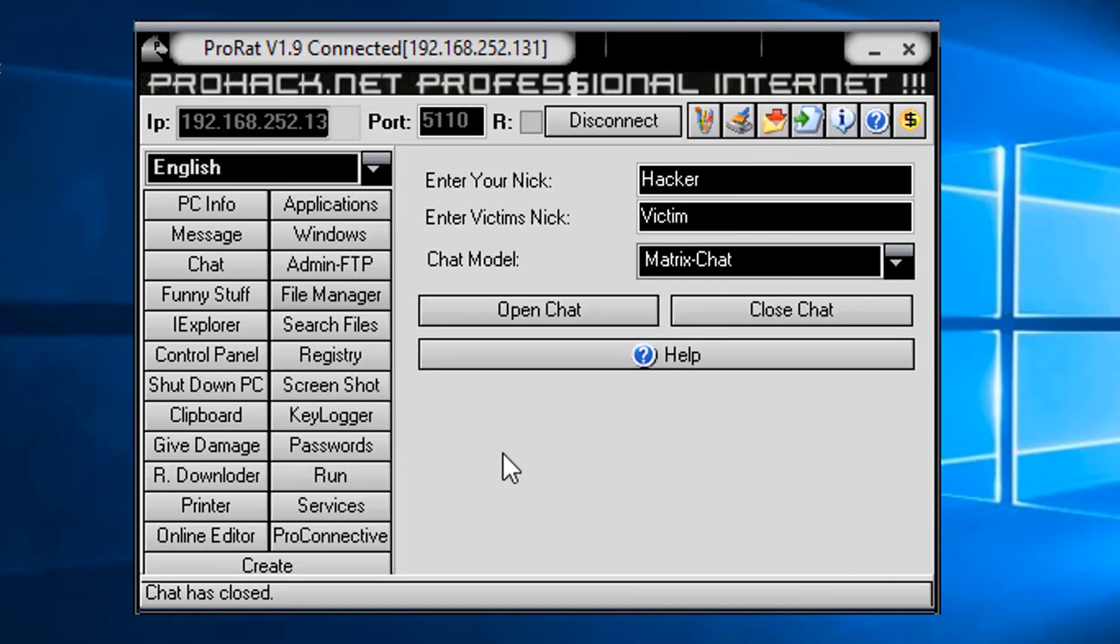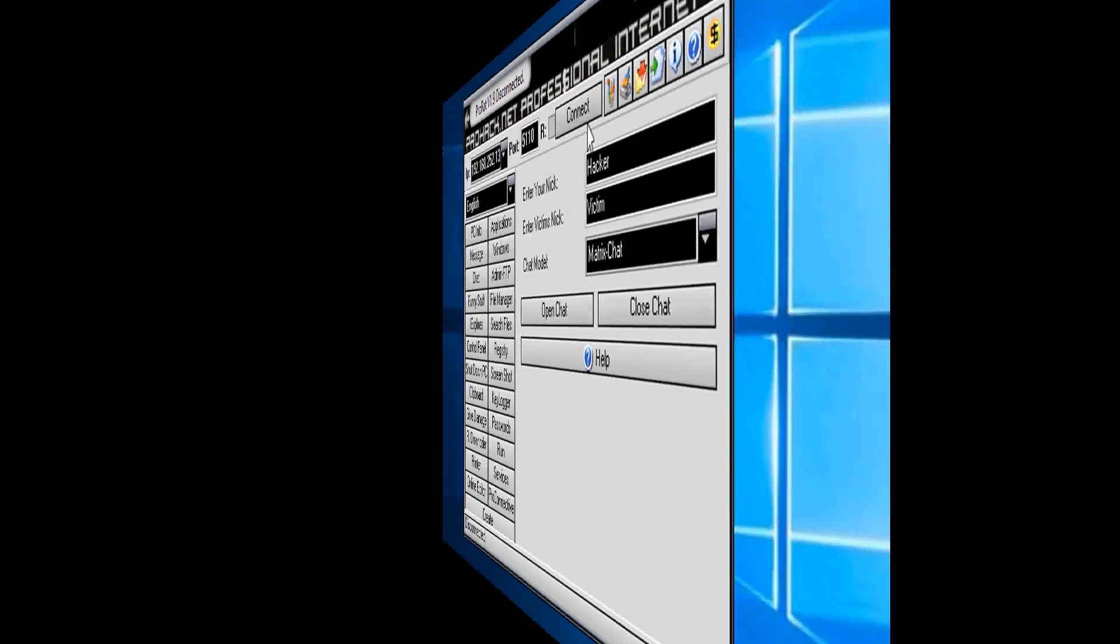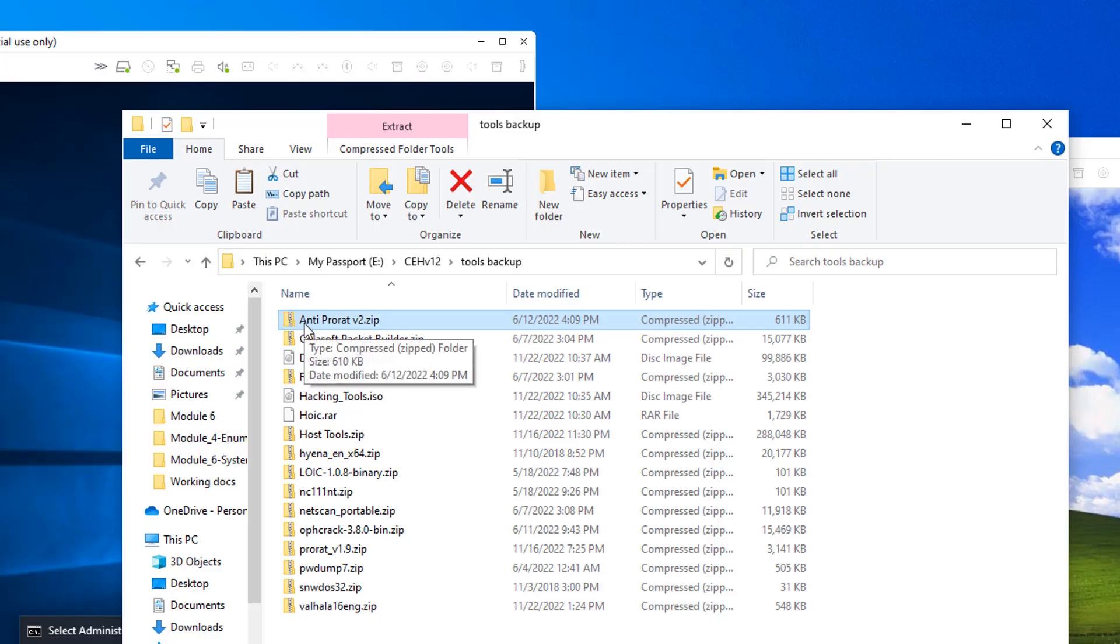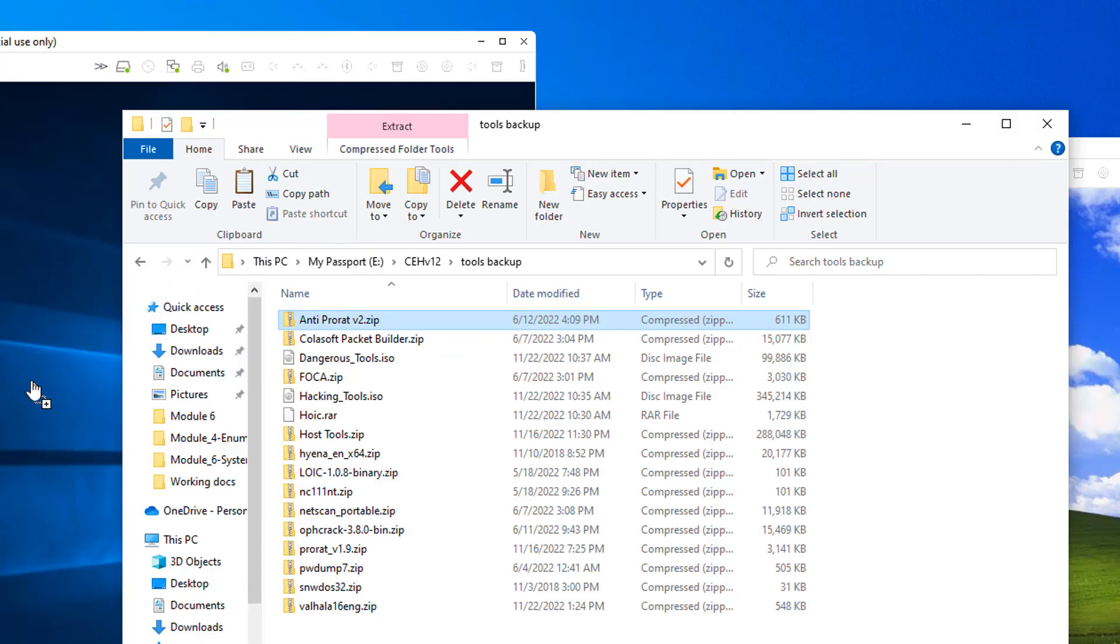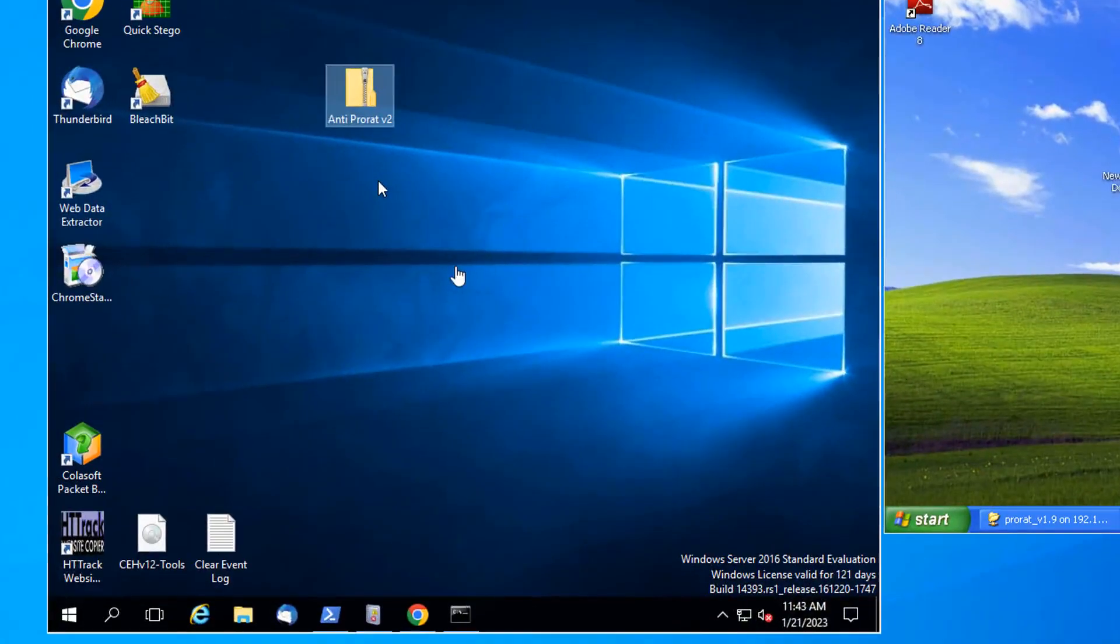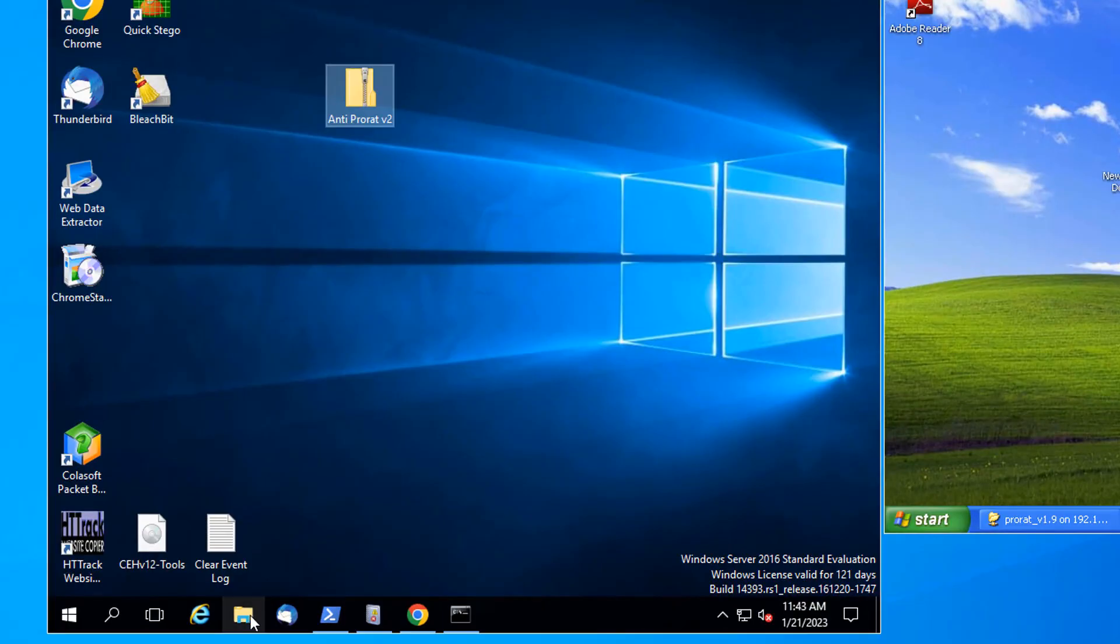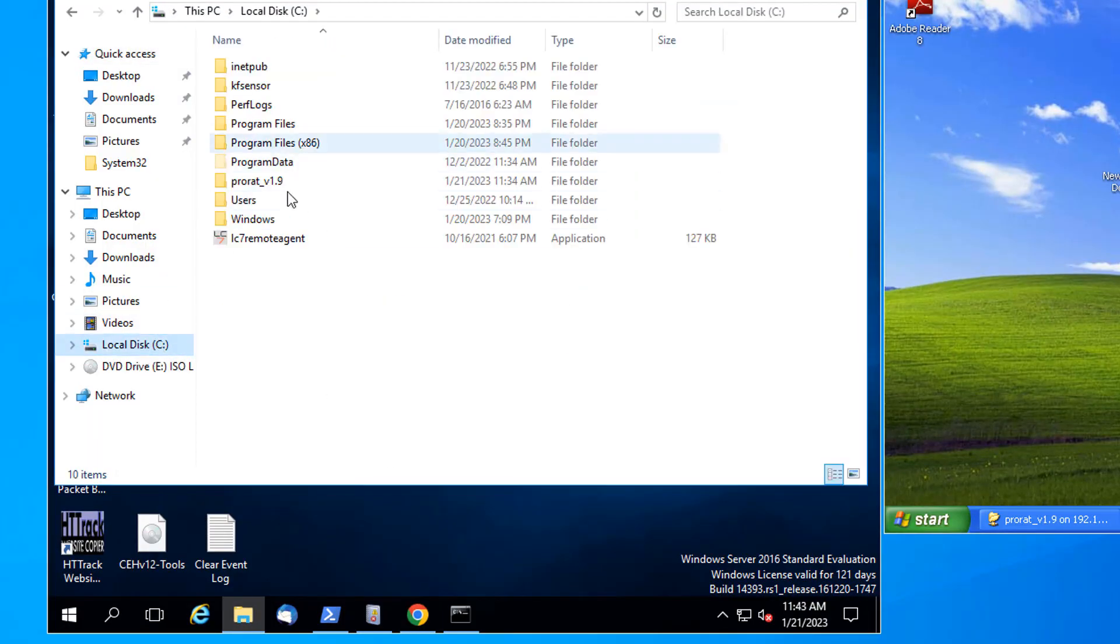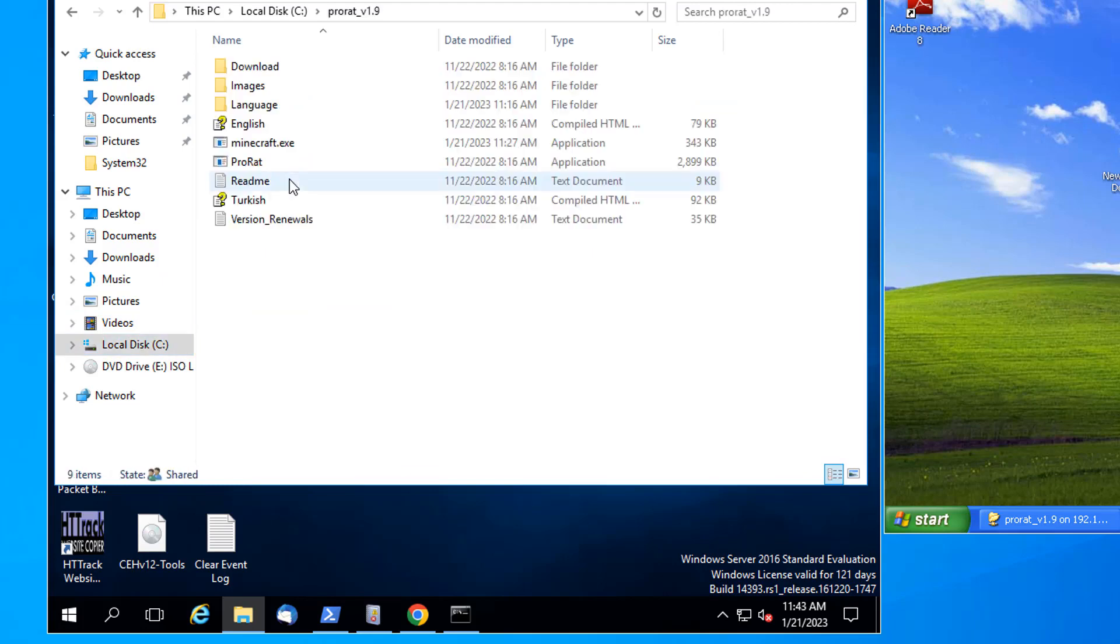Anyway, I encourage you to have a lot of fun with this. When you are finally done, just disconnect. If you want to get rid of the ProRat listener, you can go into your tools and install anti-ProRat onto XP. I'm just going to drag it over to Server 2016. I'm going to put it in the share.